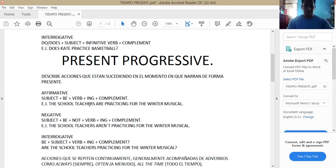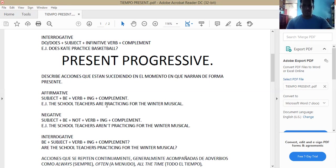Como ustedes están viendo, al verbo se le agregó ING, pero siempre debe de ir acompañado del verbo to be. El sujeto siempre debe ir acompañado del verbo to be, que aquí es 'are'. Al verbo se le agregó ING y le hacemos su complemento. Continuamos con la negative form.